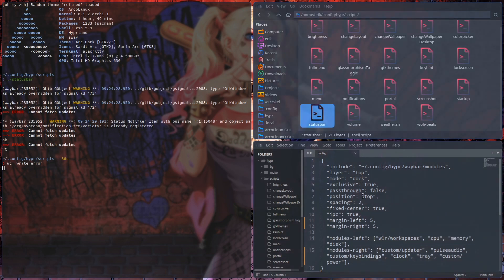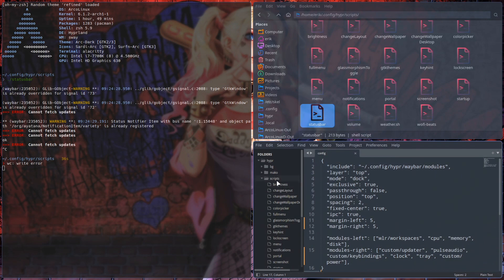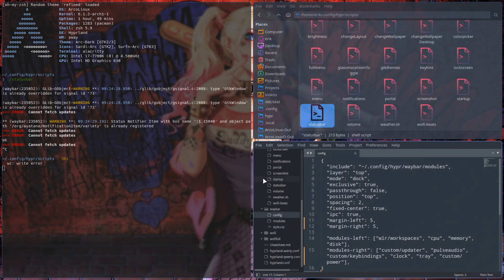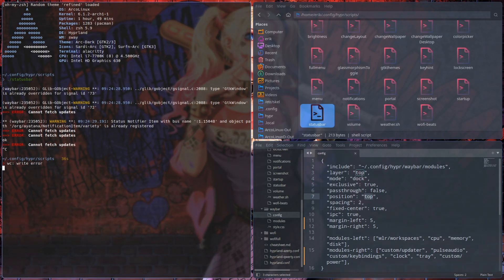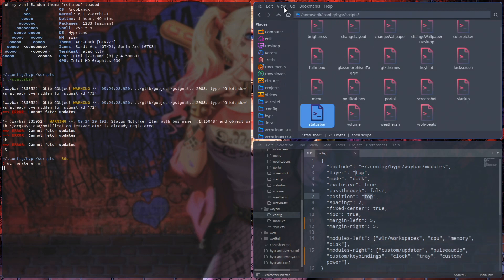We're playing with the Waybar, right? So you go and use one of the editors and start changing things. Position is set to the top, and then I thought, where is this particular thing...